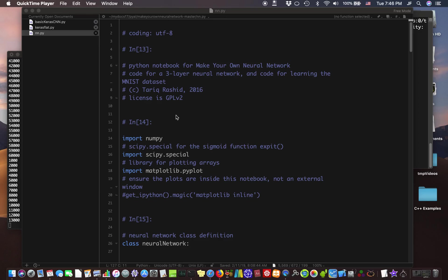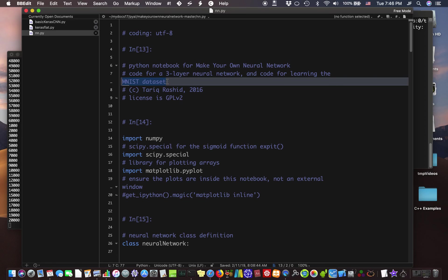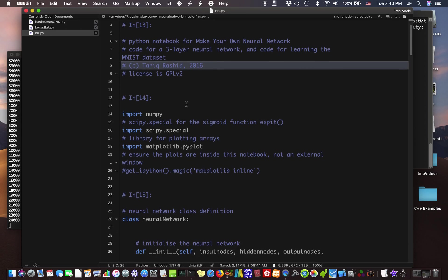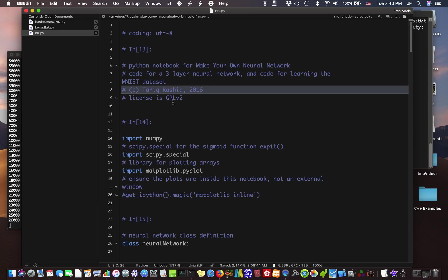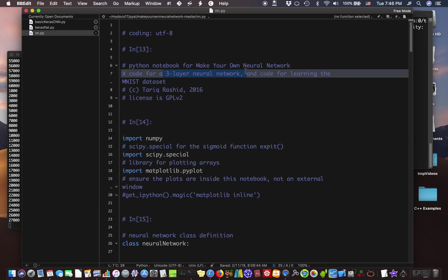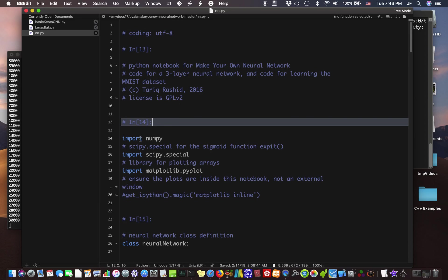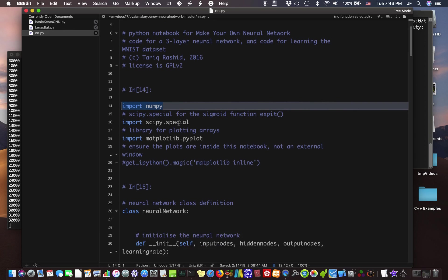In this simple screencast, we're going to look at training a simple neural network to solve the MNIST digit recognition problem. So first, we have a three-layer neural network completely coded by hand using the numpy library, Python numpy library.